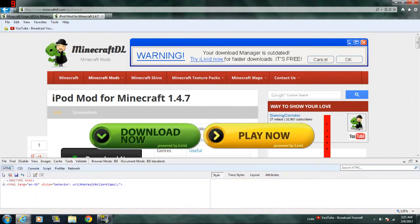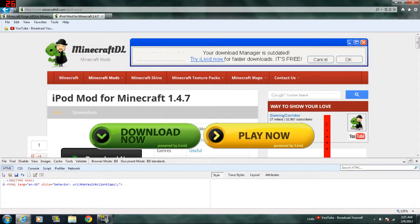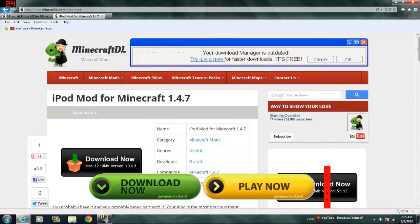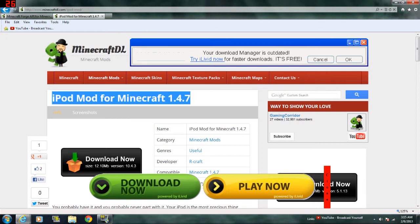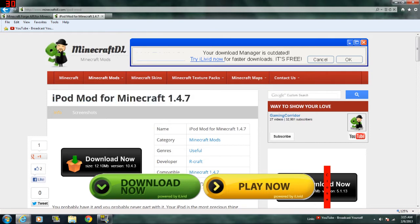Hey everyone, what's going on? Kool-Aid Bottle here, and today I'm going to be showing you guys how to install the iPod mod for Minecraft 1.4.7.